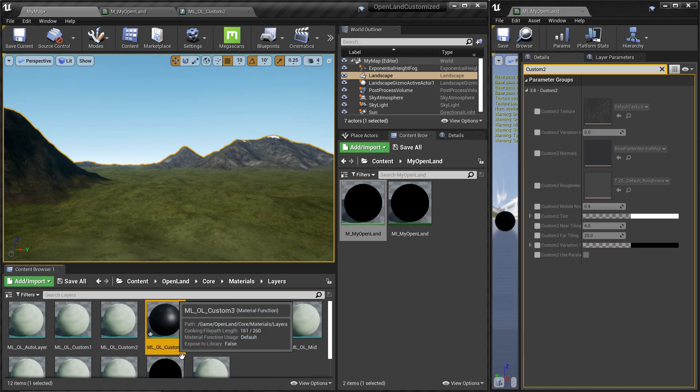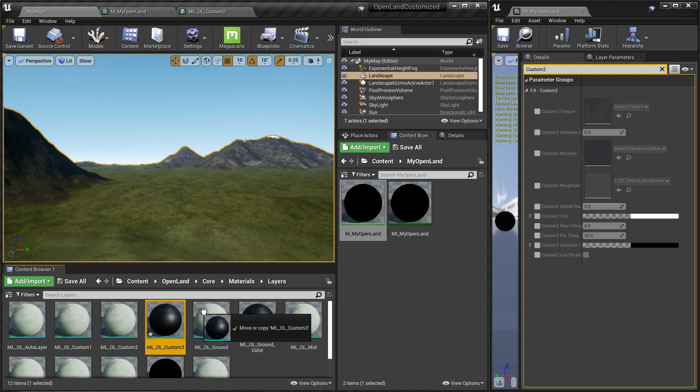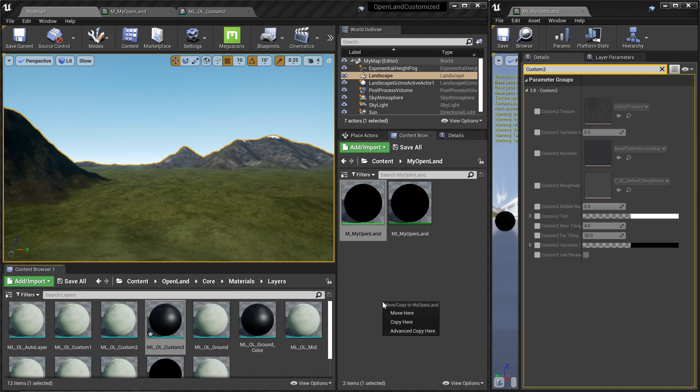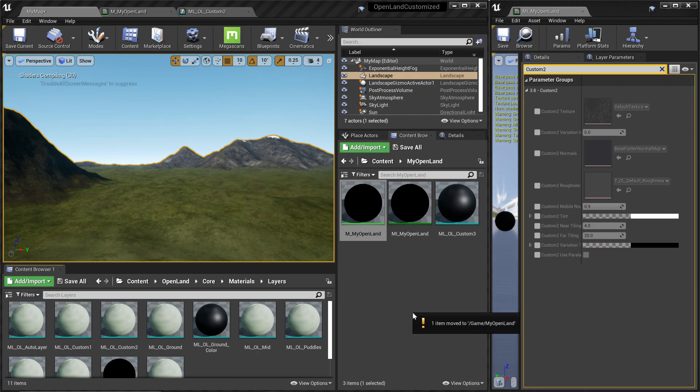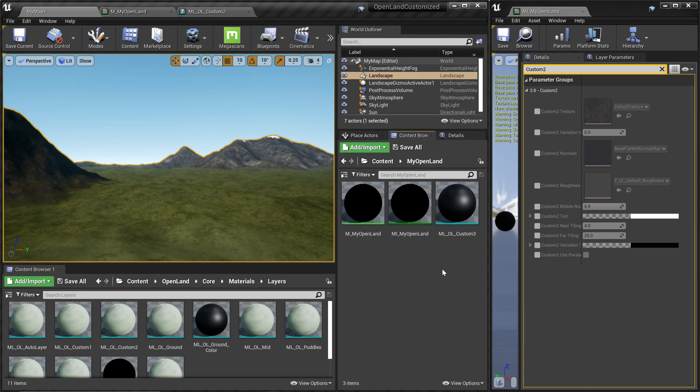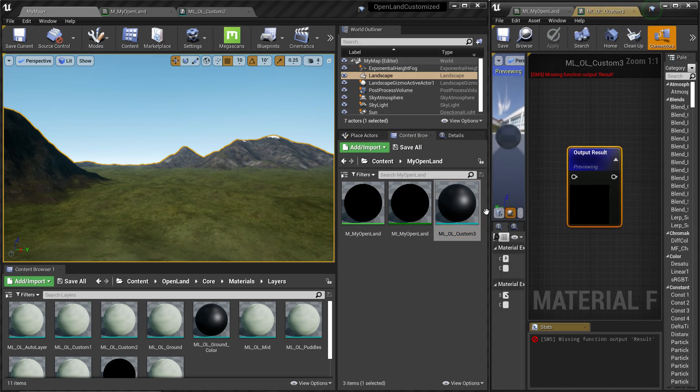I'm going to type ML_OL_Custom_3. It's possible to give it any name you like, but I like this one. Also, try to drag this to your version of OpenLand inside the My OpenLand directory, so the reason is this is a completely new one so you can modify as you need. It's not something inside the core.